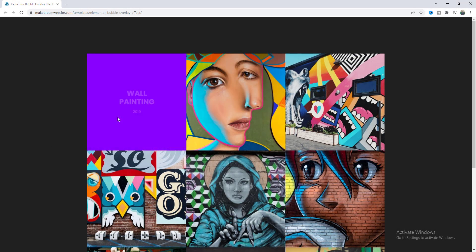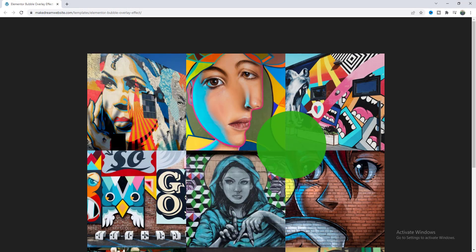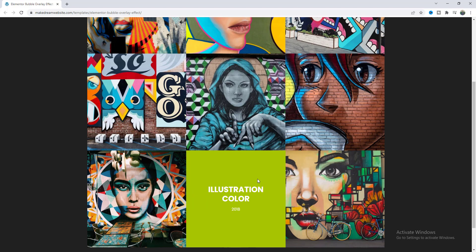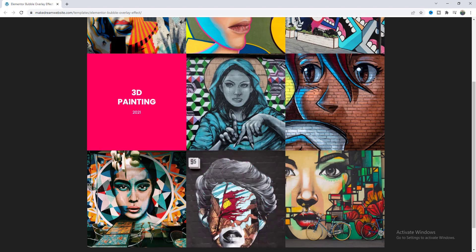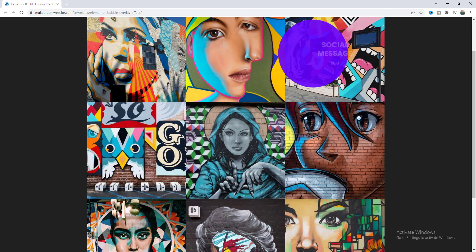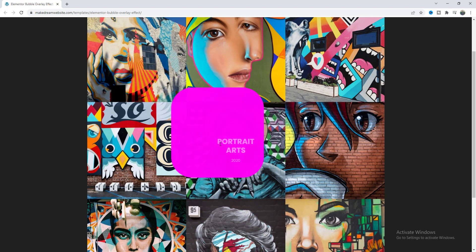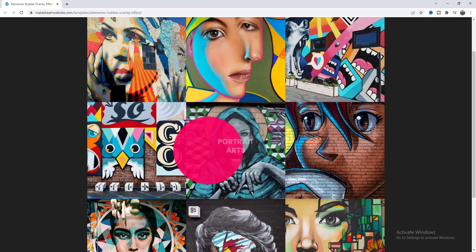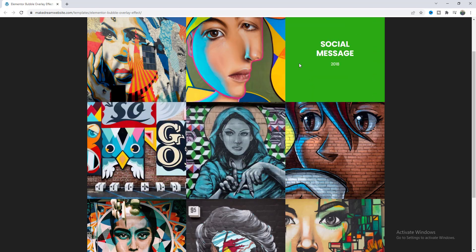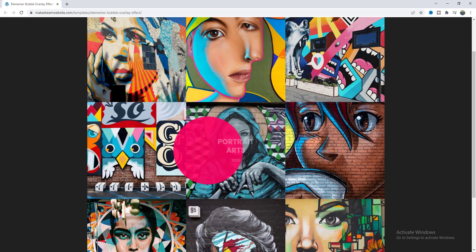In this tutorial I'll show you how we can create this awesome moving overlay effect in your WordPress website by using Elementor Pro. Here when you move your mouse cursor this overlay also moves with that with this cool transition.